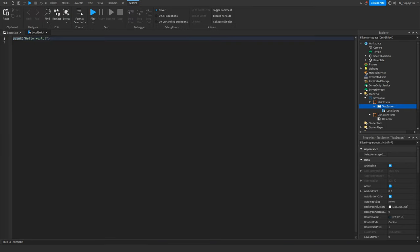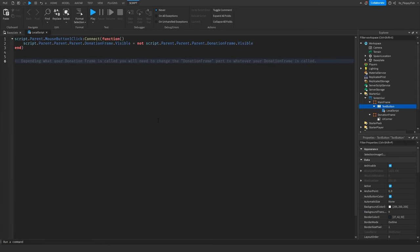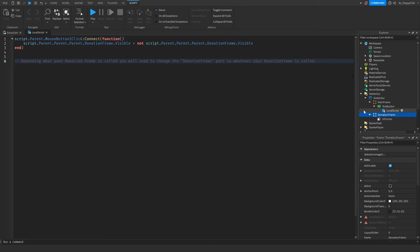Inside the TextButton, insert a LocalScript. Go down to the description of this video, copy and paste the code provided, remove the previous default code, and paste it in. Depending on what you called your donation frame, you'll need to change it in two locations within this script.